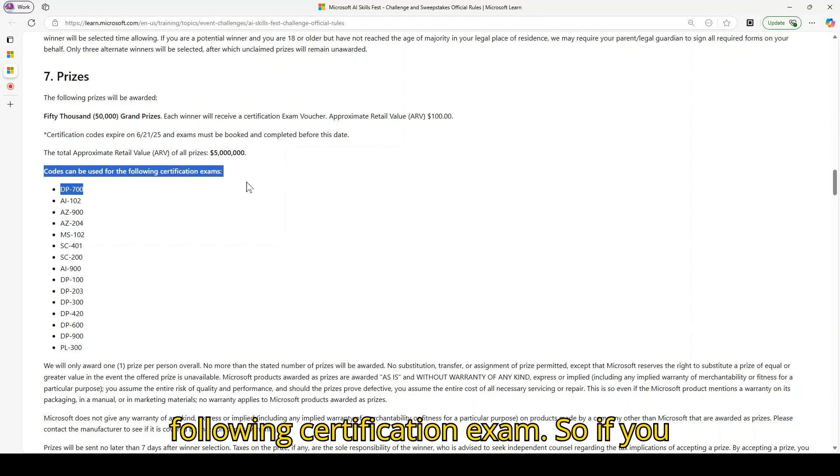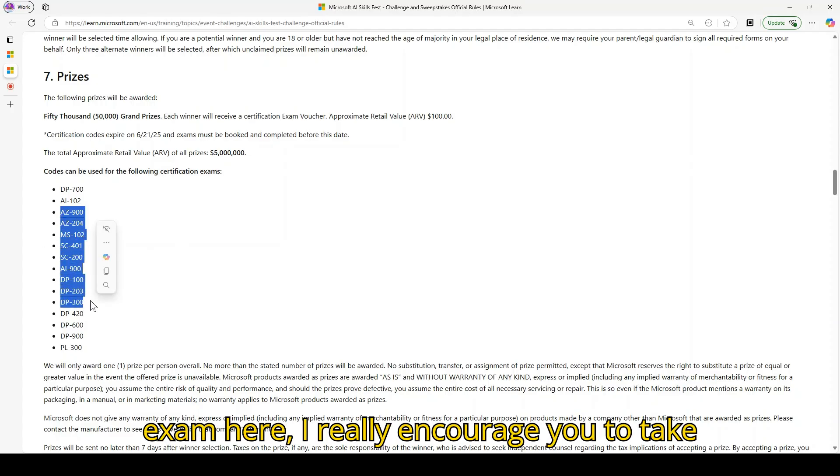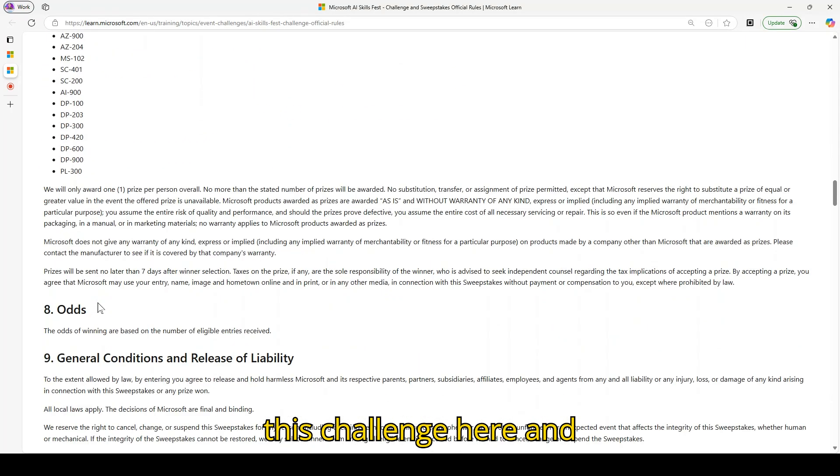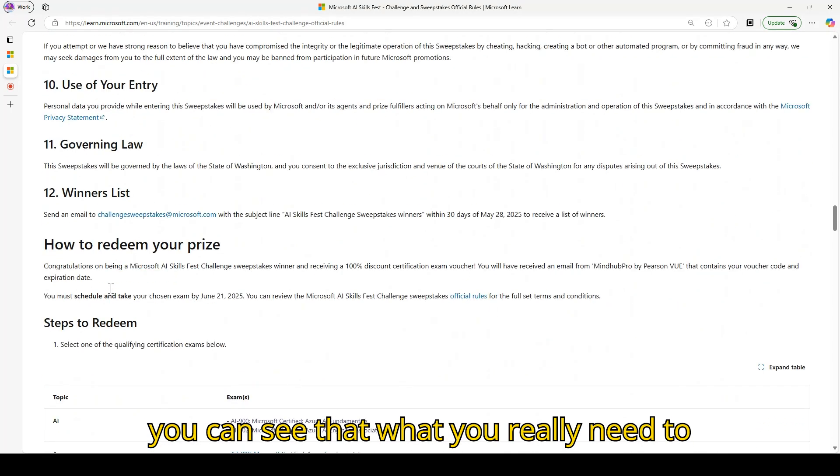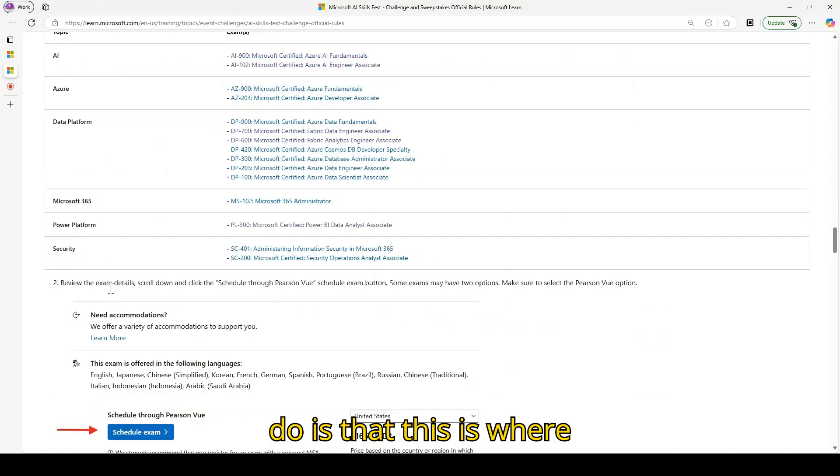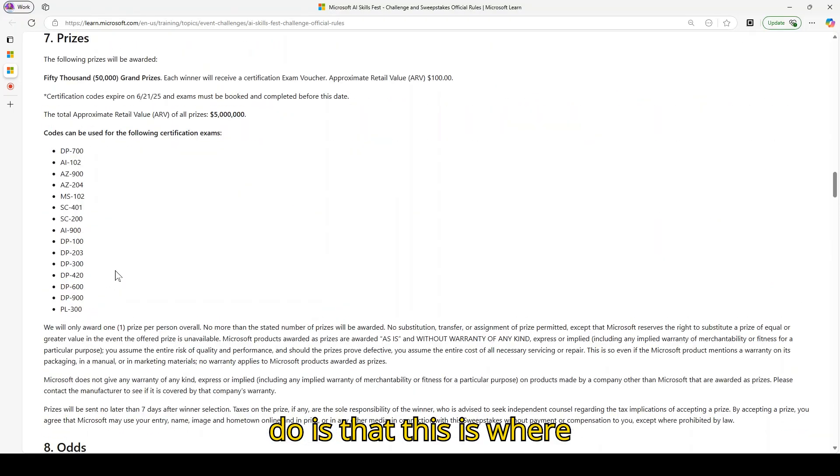So if you are interested to attend some of these exams here, I really encourage you to take this challenge. You can see what you really need to do is this is where you just need to sign up for this.